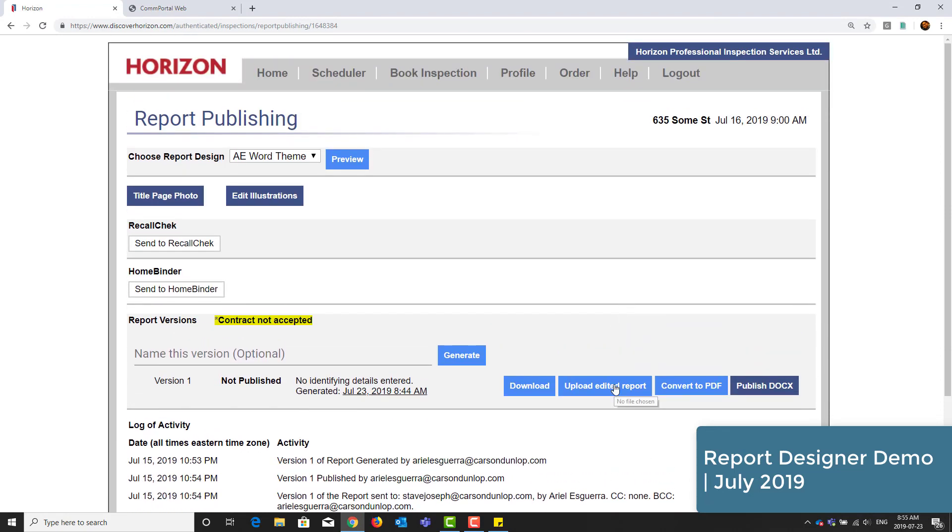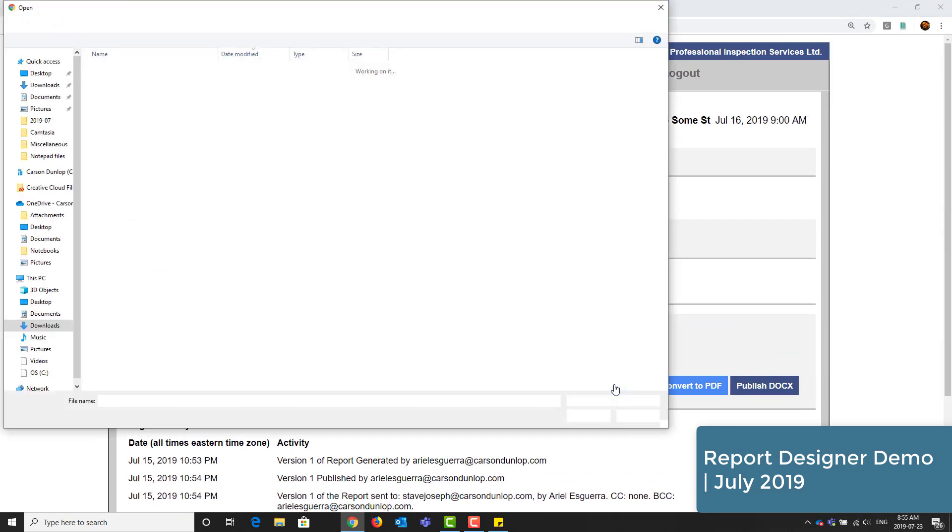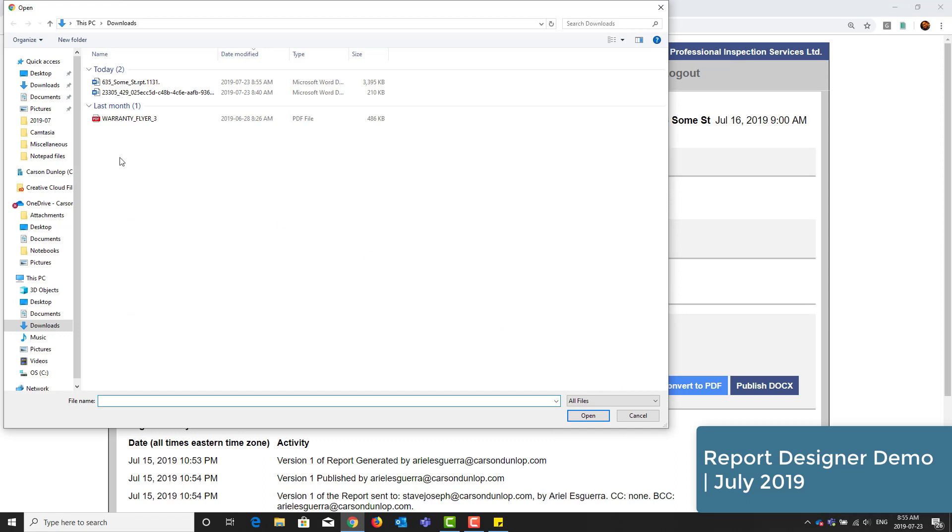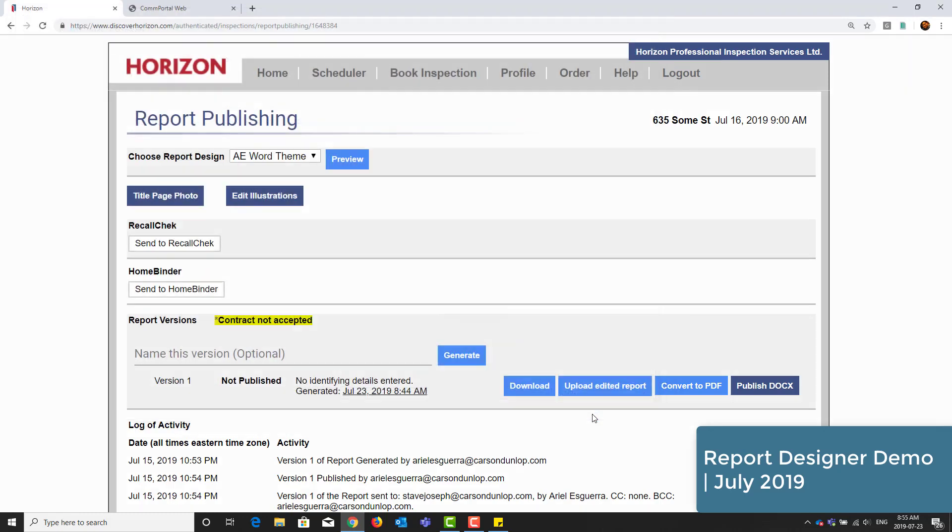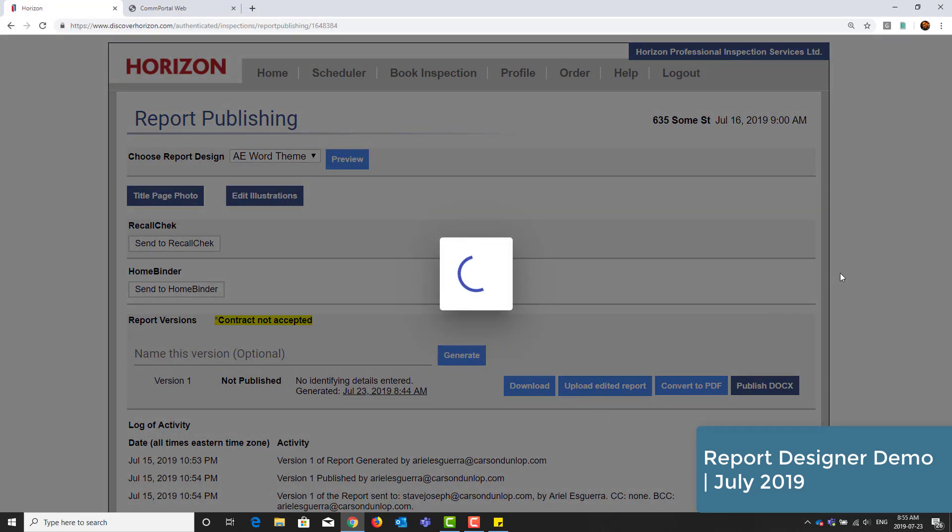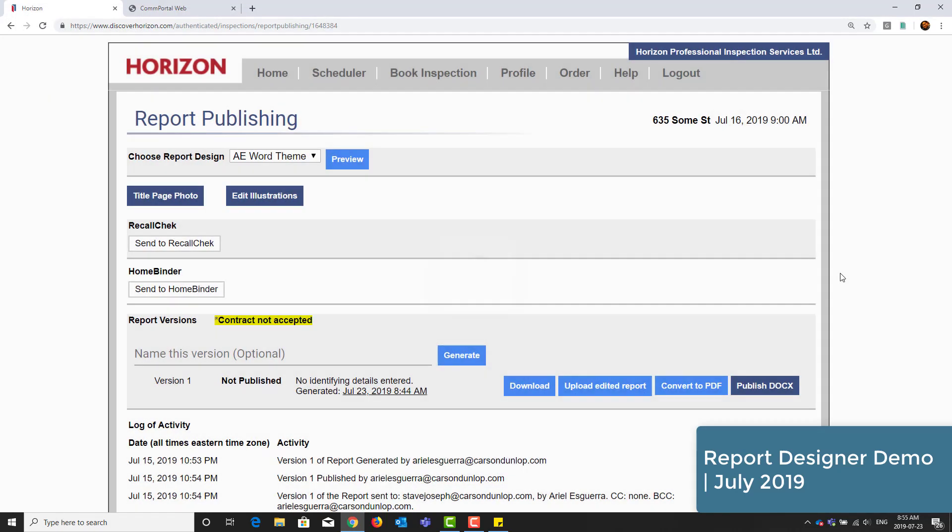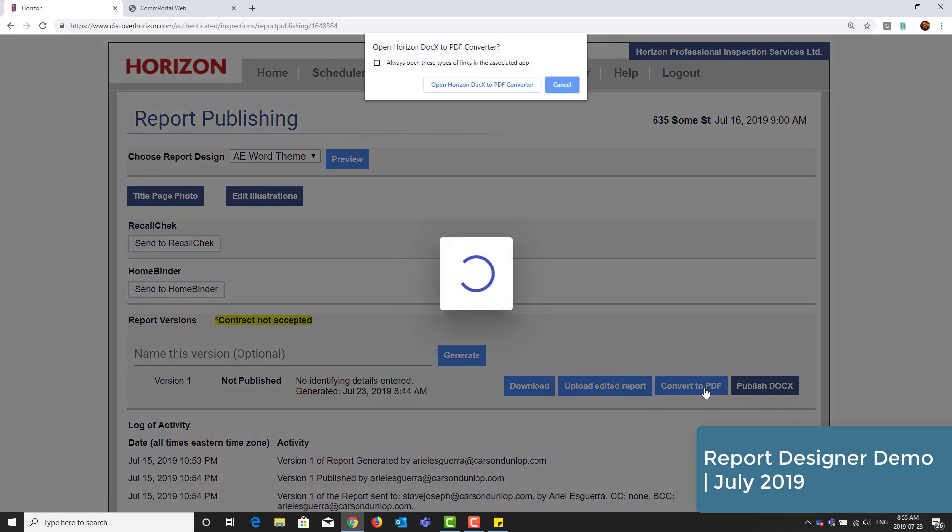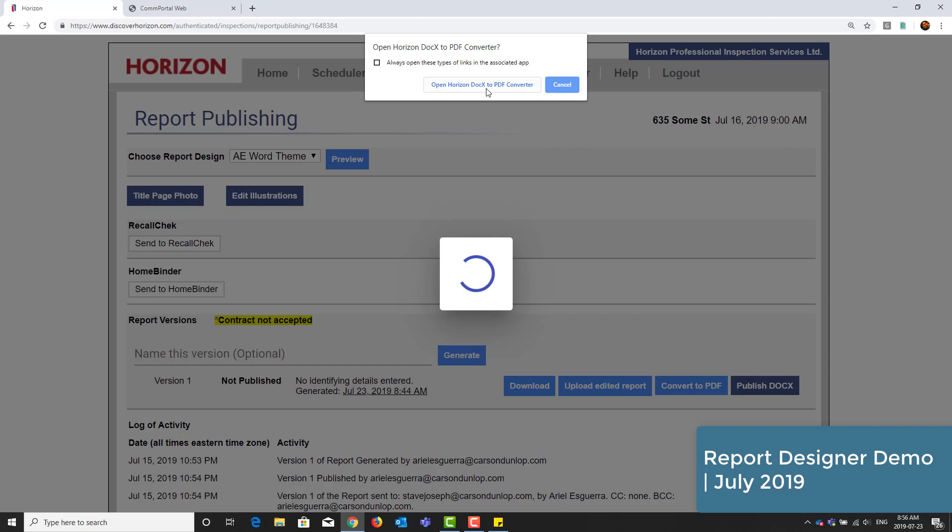From here, click Upload Edited Report and choose your document that you've modified. Now that it's uploaded, I'll click Convert to PDF, followed by Open Horizon.x to PDF Converter. We downloaded this near the beginning of the lesson.